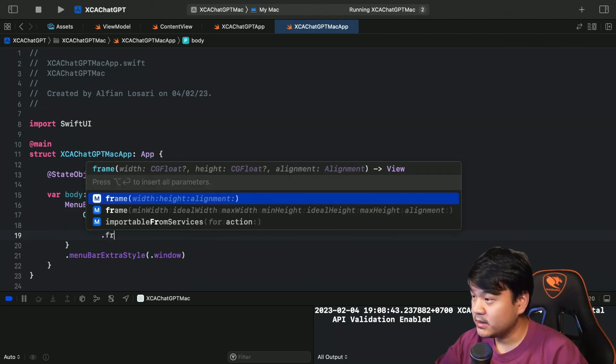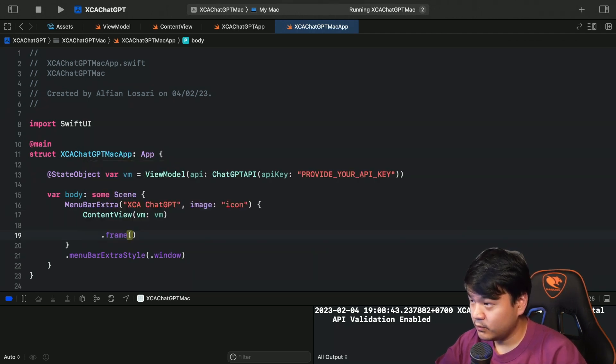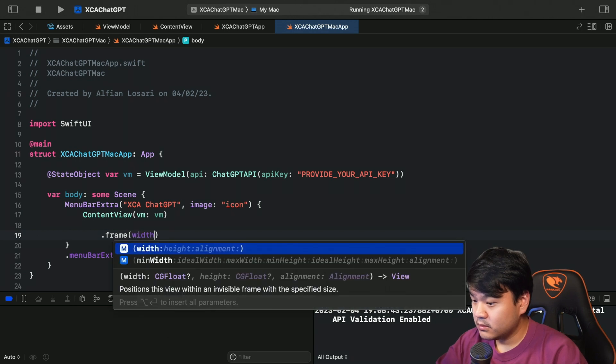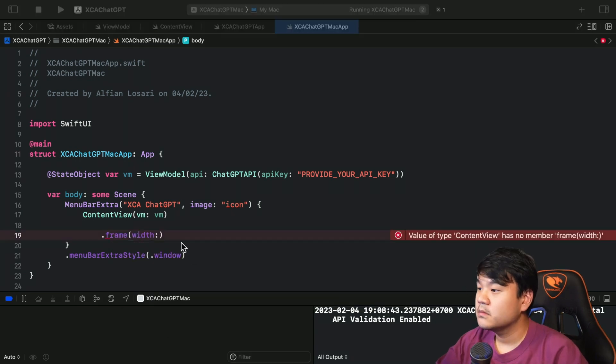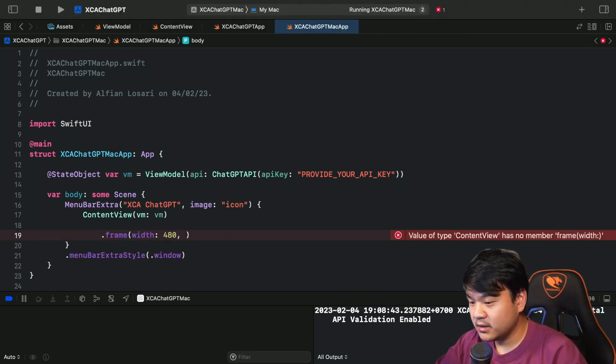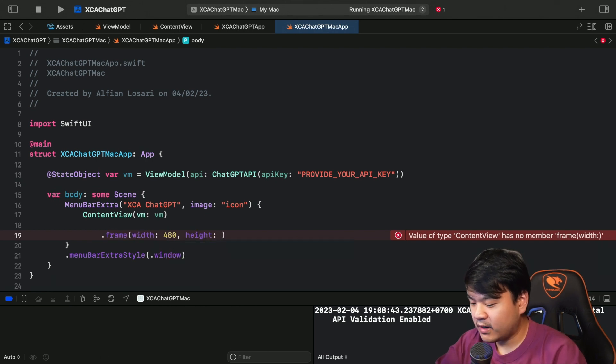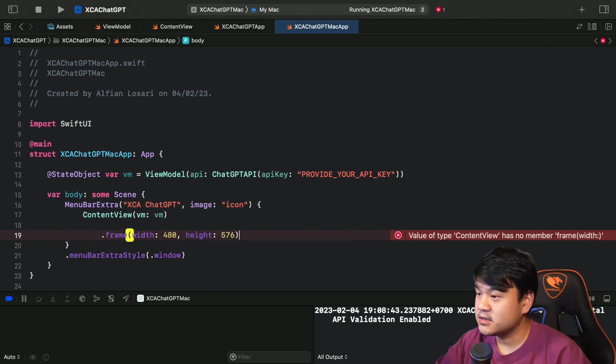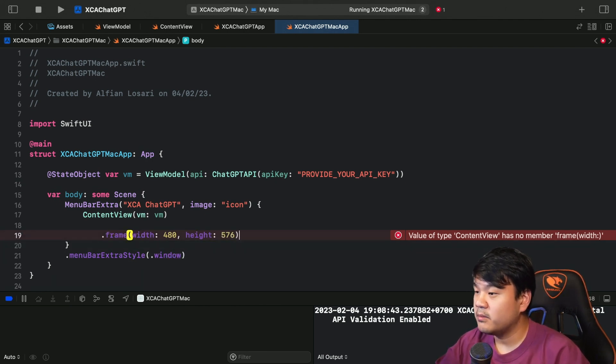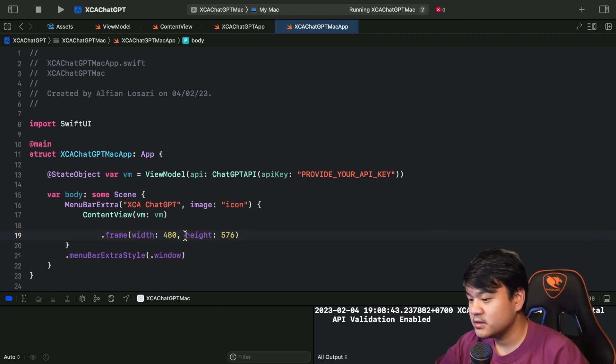So let's limit the width and height of the window. For the width I'm going to pass 480 and for the height 576. So you can pass your own number if you don't like this size - it's just my own preference.